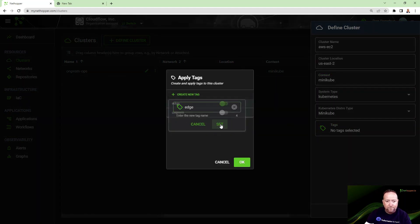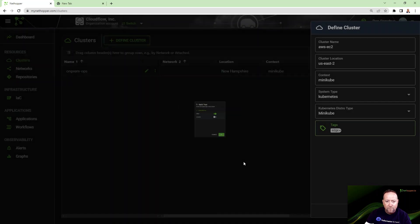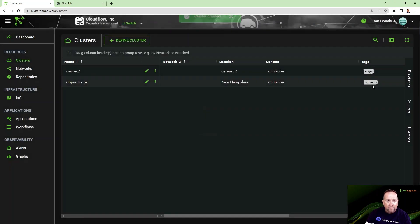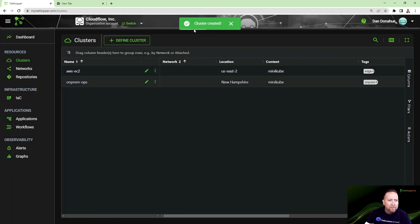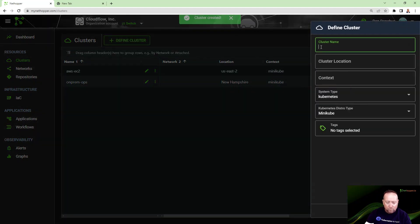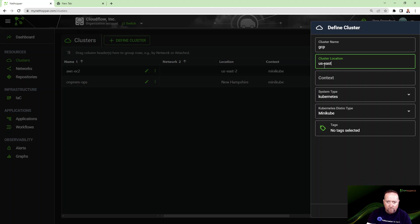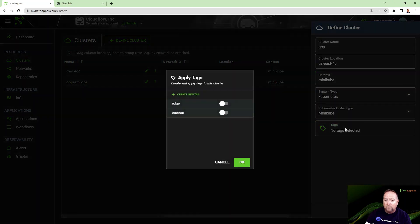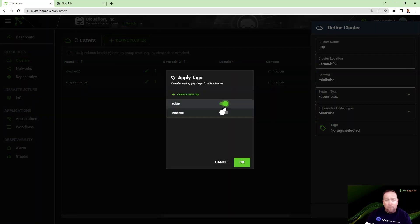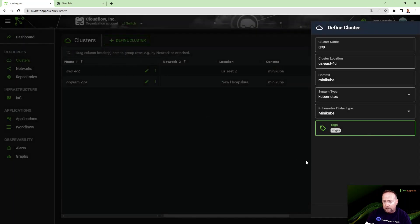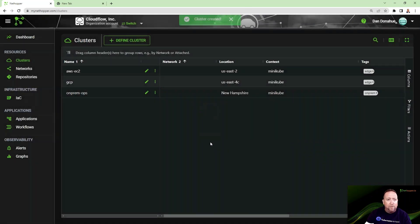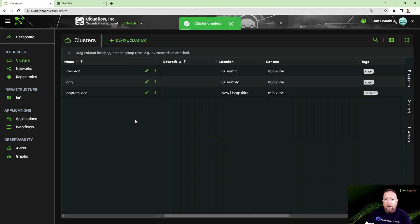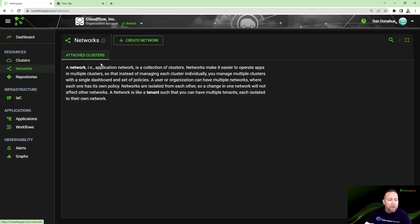I'm going to create another one for my Google cloud instance, and that is running in their availability zone also in Virginia. Now, adding the context is important here because we actually use it as you'll see in a moment when installing our agent and all the other operators that we use. I'm also going to tag this cluster as edge because you'll see in a moment when we distribute applications how that works.